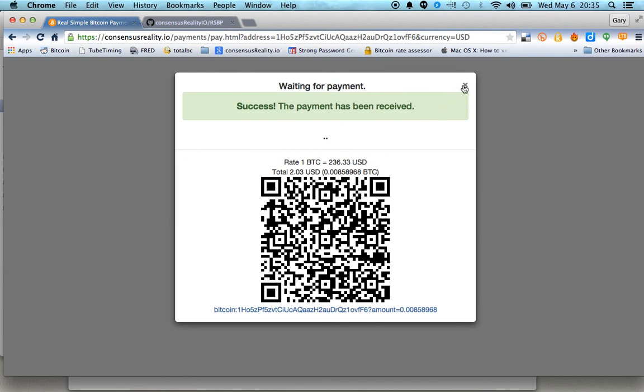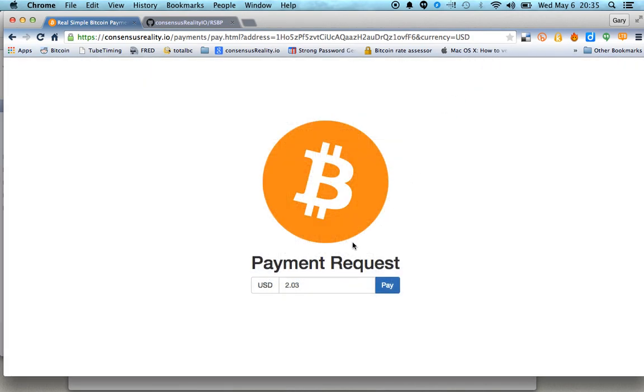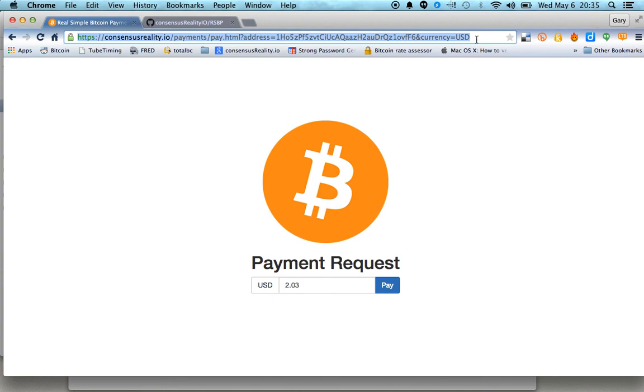And you can go ahead and give your customer the item, X that out, and you're ready to sell something else for Bitcoin. Now, the other interesting thing here is that this works with over 20 different currencies and we'll do a real-time lookup on all of those.